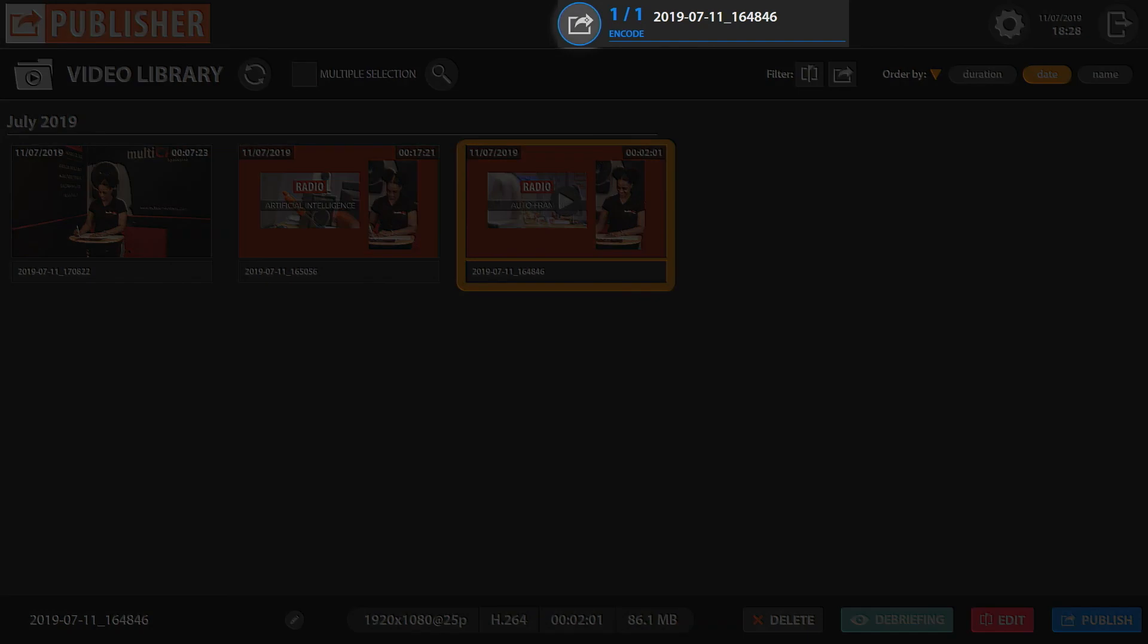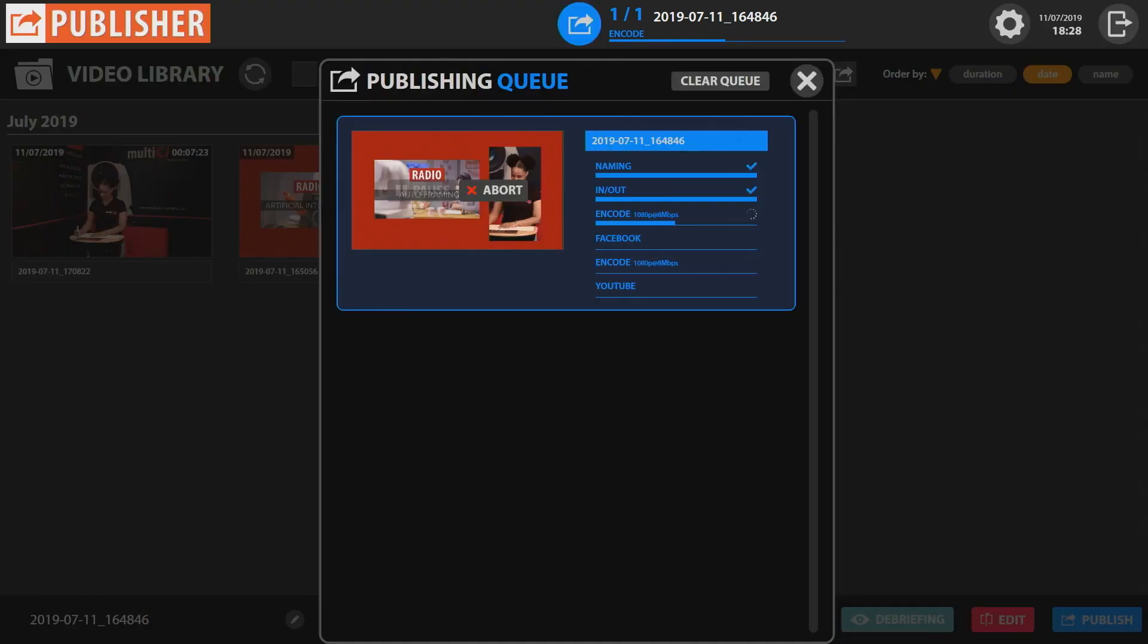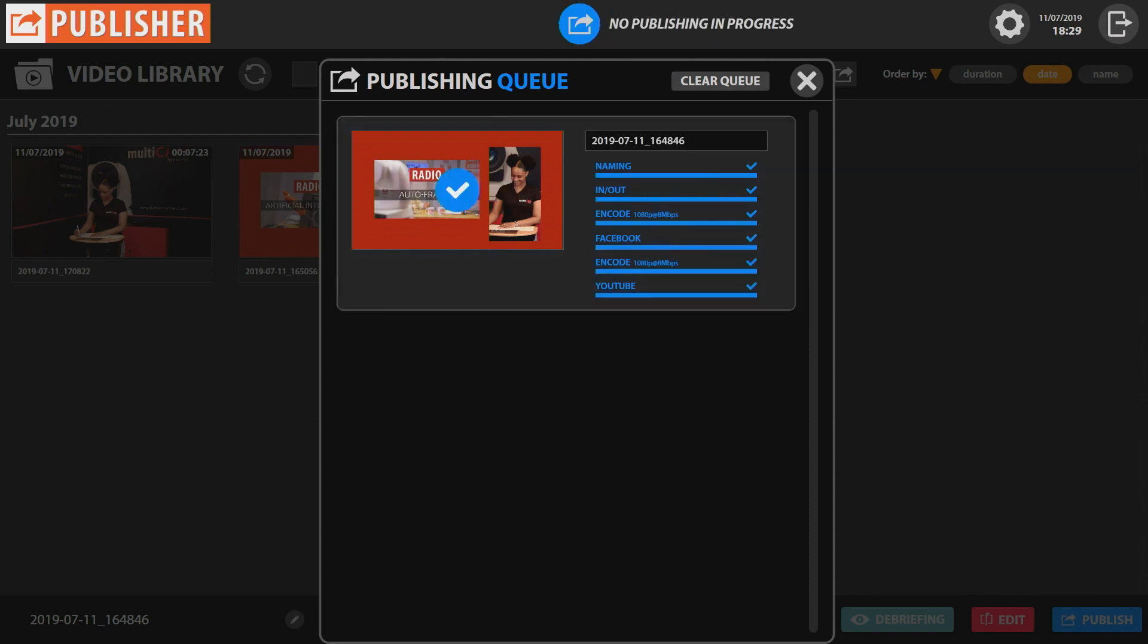The publishing queue shows that the video is being encoded before publication on the chosen VOD platforms. The publication is complete.